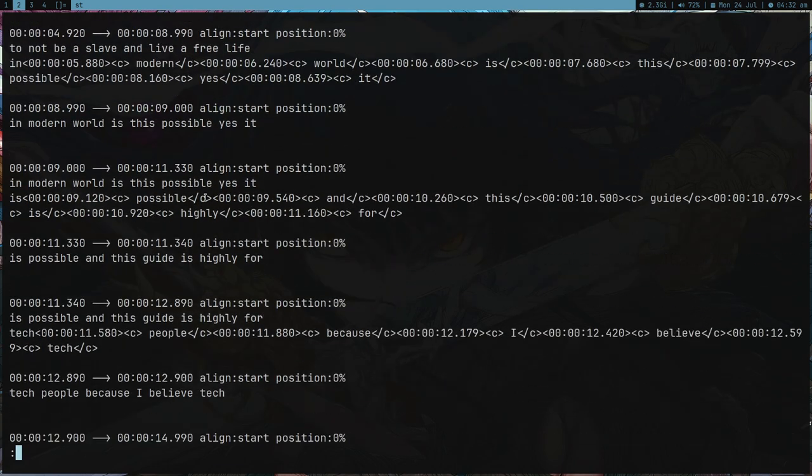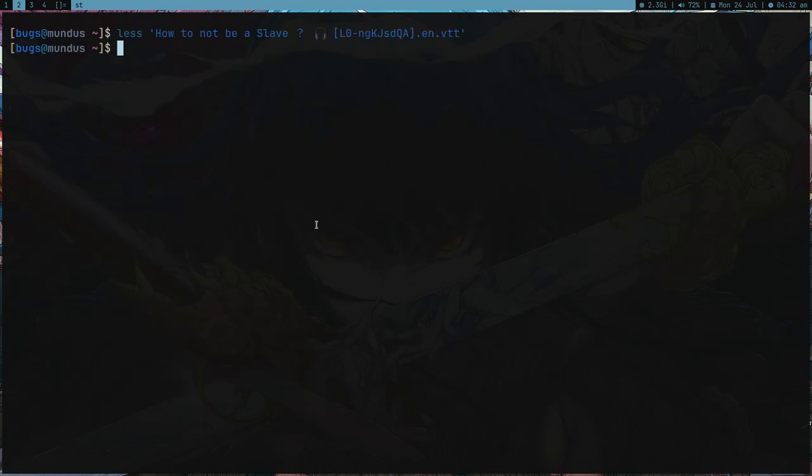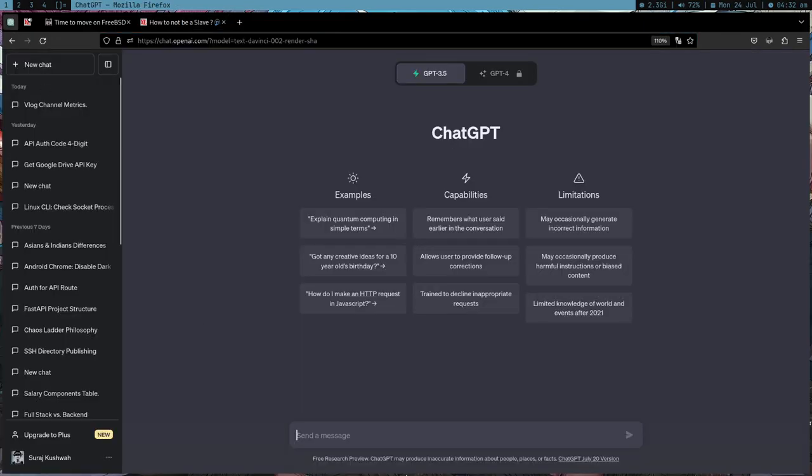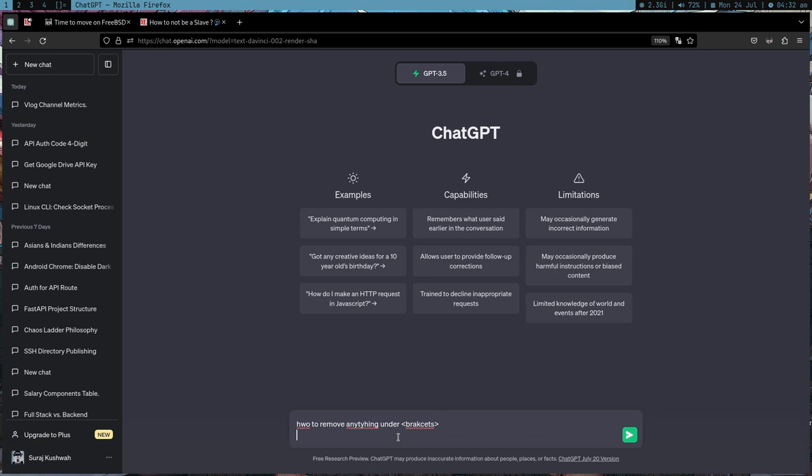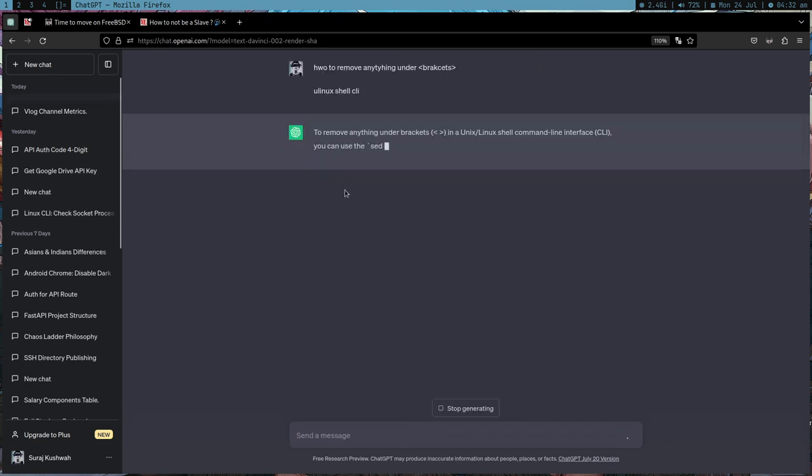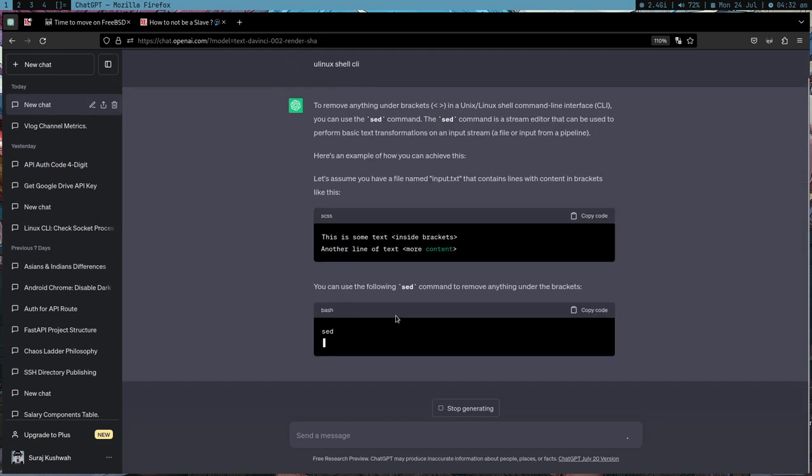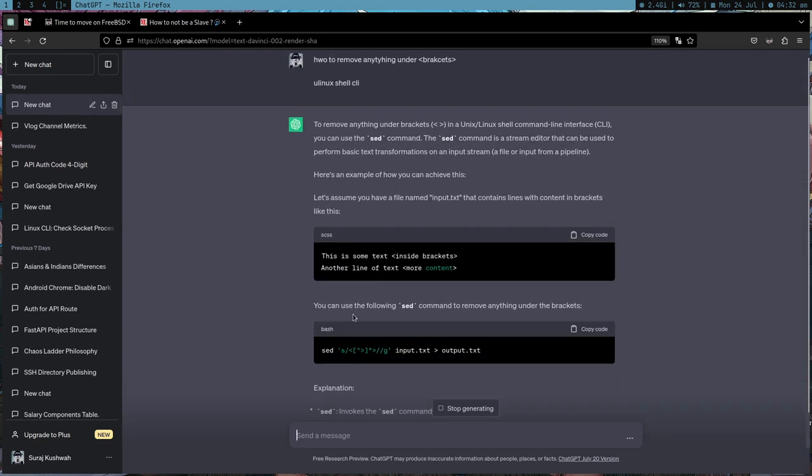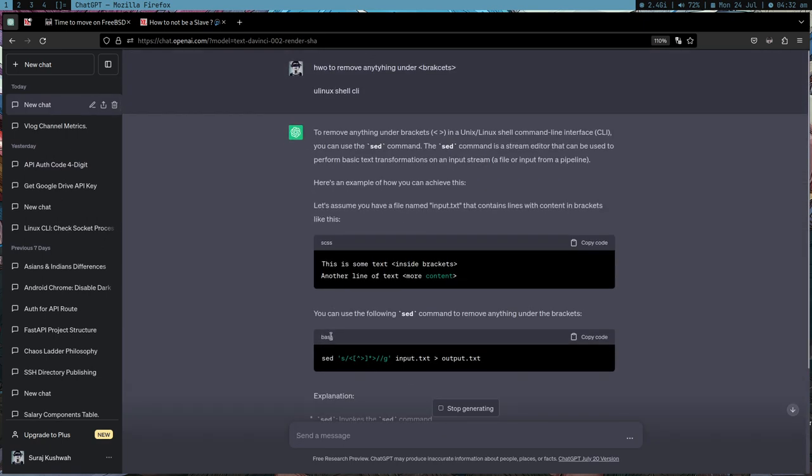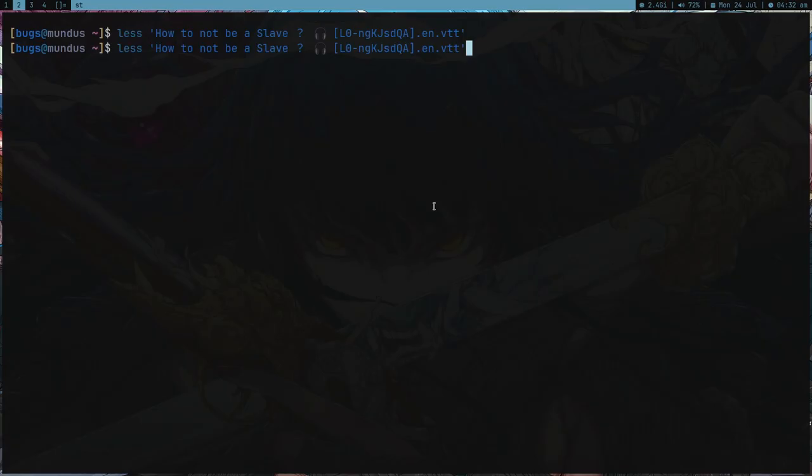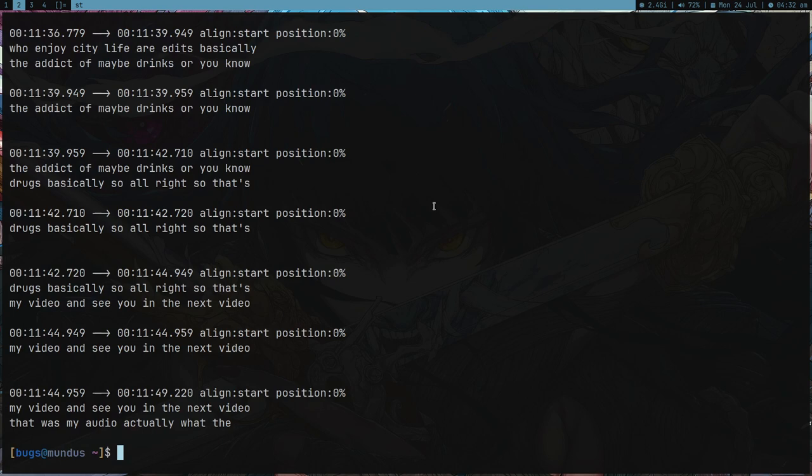If I do ls you can see the file. It's not clean, there are a lot of tags here. What I can do is use ChatGPT to know how to remove anything under brackets using Linux shell CLI. This is just going to give me the regex I want.